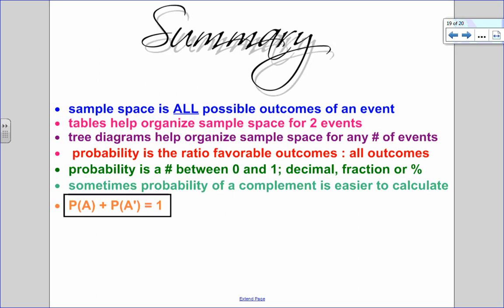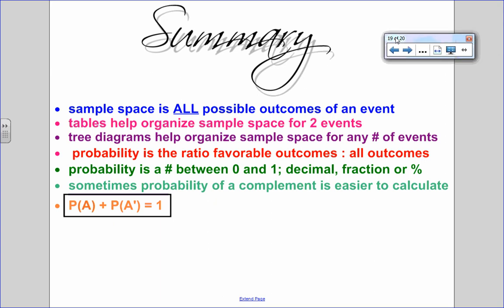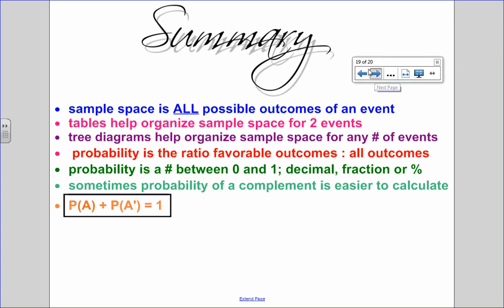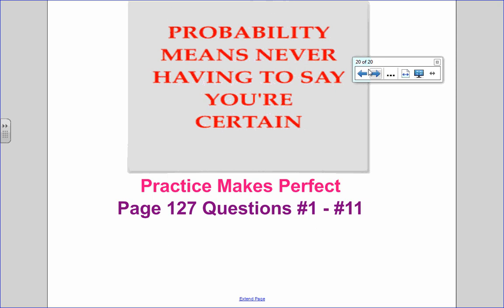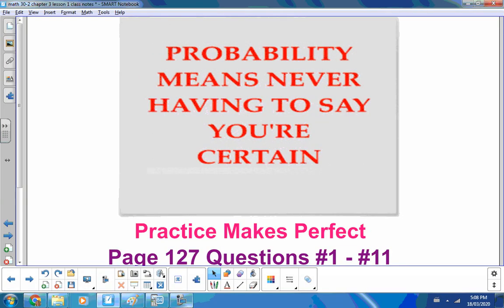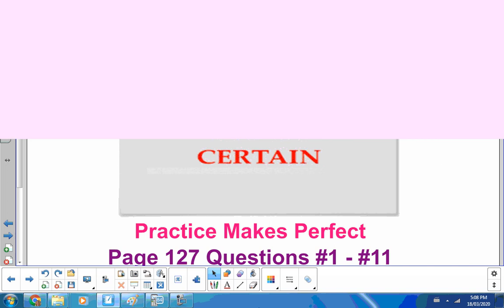To summarize: sample space is all possible outcomes of an experiment, and the number of items in the sample space goes in the denominator. Tables are good for two events; tree diagrams work for any number of events. The probability is always the number of favorable outcomes divided by the total outcomes, expressed as a fraction, decimal, or percent between 0 and 1. Always look for shortcuts — sometimes it's easier to calculate the complement. Probability is a really interesting topic, as it means never having to say you're certain. Work on practice questions 1 to 11; detailed solutions are on D2L.